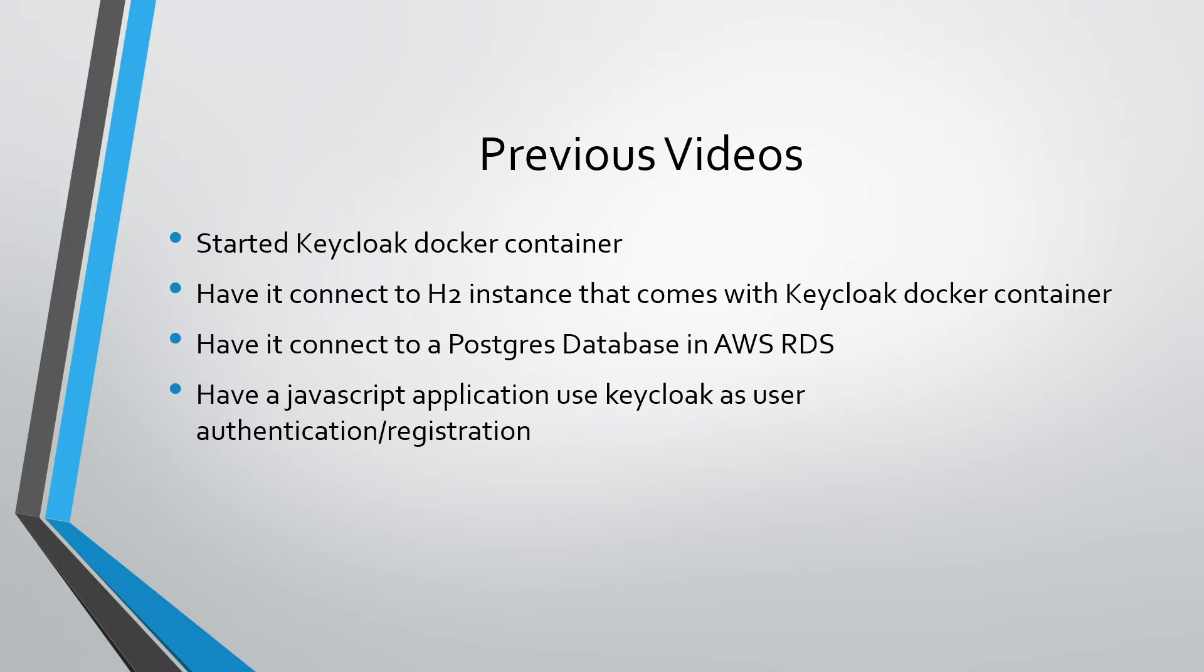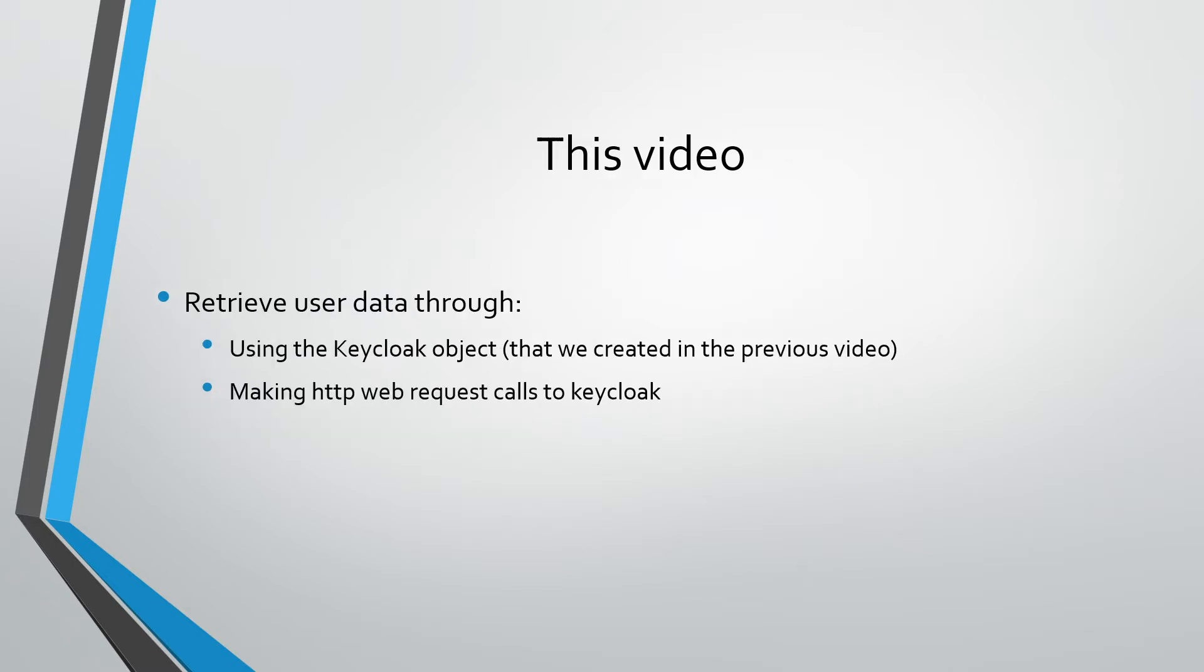In this video we're going to be building on top of that. Basically what we're going to do now is actually retrieve some user information from Keycloak after logging in.